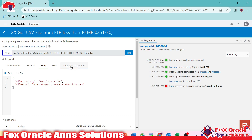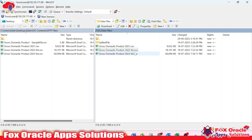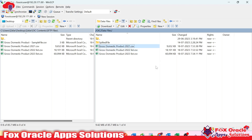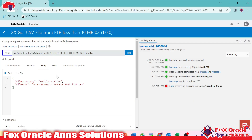Here you can see our previous integration that we created, named 'Access Gate CSV File FTP Less Than 10 MB'. We have a data file on the SFTP server. When passing a file less than 10 MB — here the file size is 9.42 MB — the integration reads the file successfully without any error, and the data is inserted into the ATP table.